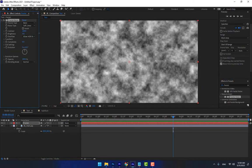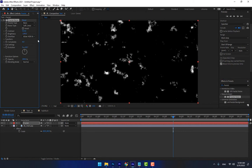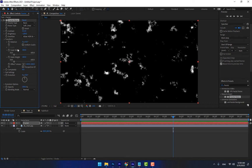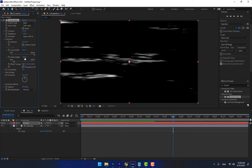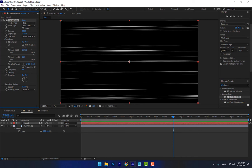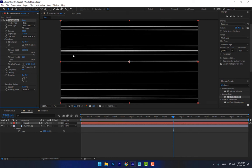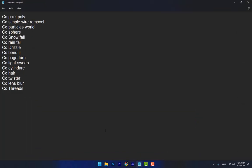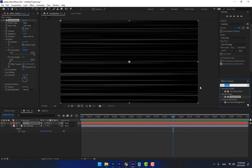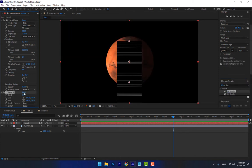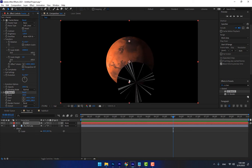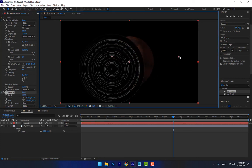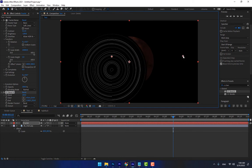I want to make something special. Apply Fractal Noise, turn off the uniform scale. CC Bandit lets you bend a layer — apply CC Bandit, change the band amount, and change the type to 'Equal'.